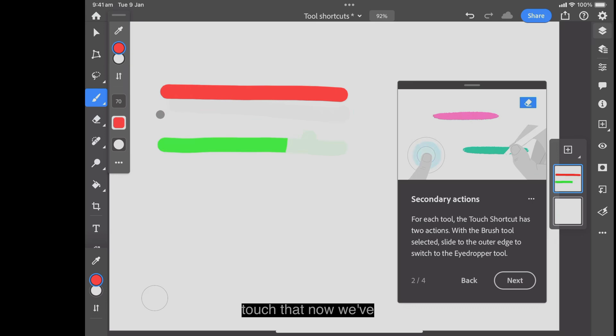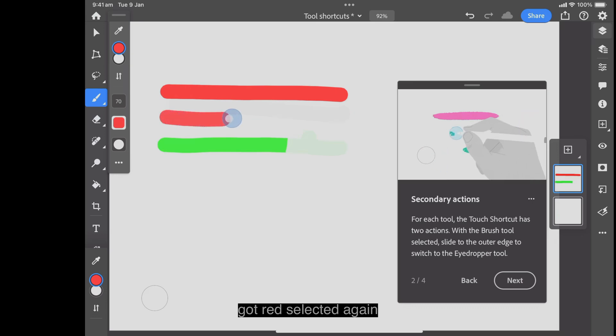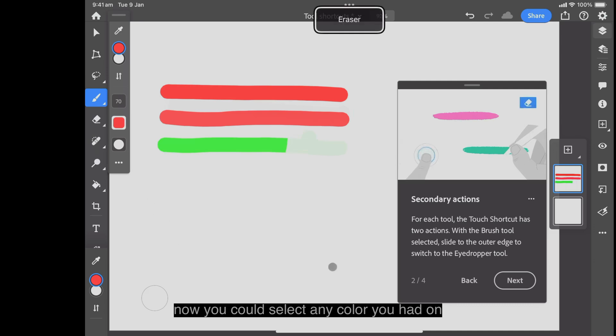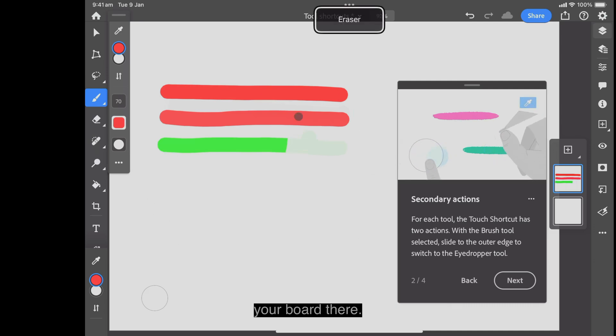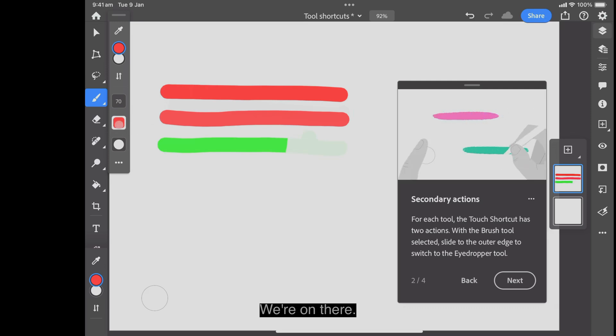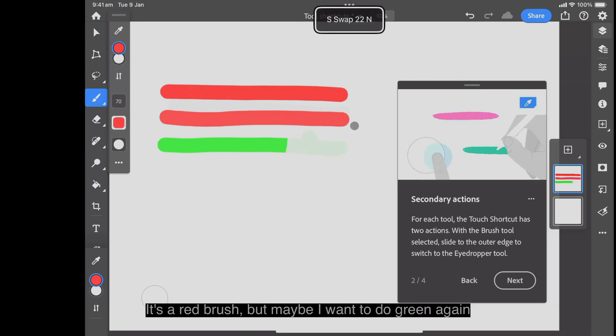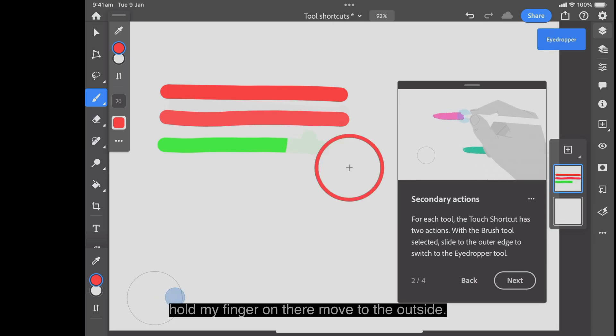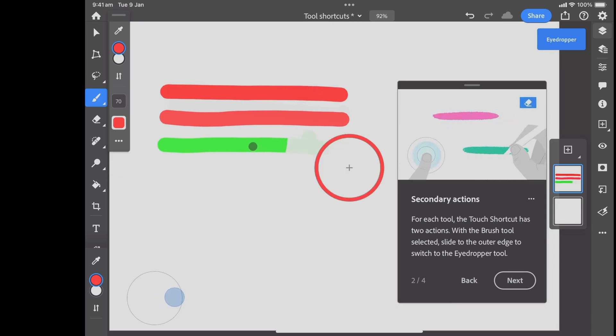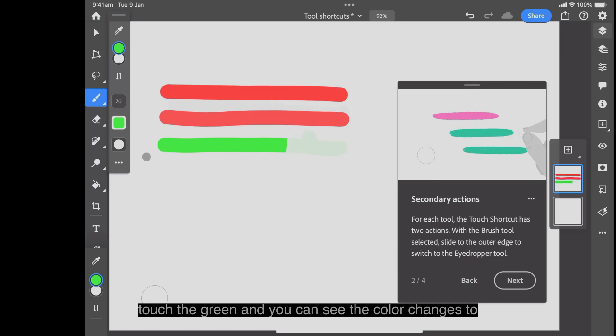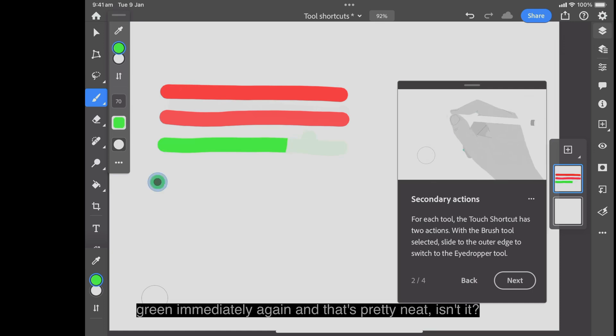Now we could select any color you had on your board there. We've got red selected, it's a red brush. But maybe I want to do green again. Hold my finger on there, move to the outside, touch the green and you can see the color changes to green immediately again.